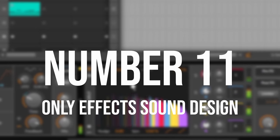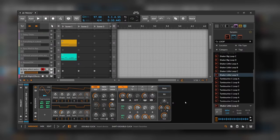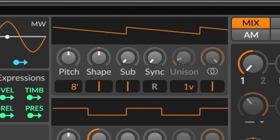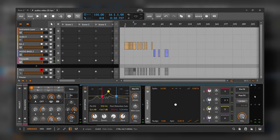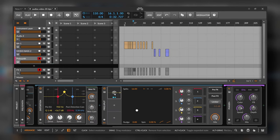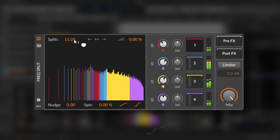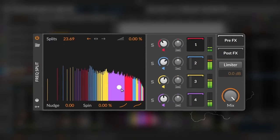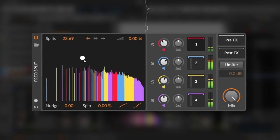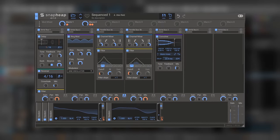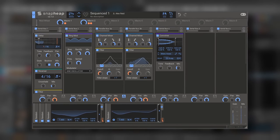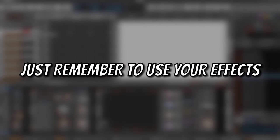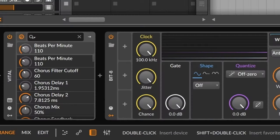Number eleven, only effects sound design. Use just one simple sound as a sawtooth wave, and then dedicate your entire sound design session on transforming that using only effects. This is also fun to do if you have a multi-effect like Snap Heap, Infiltrator, or whatever you want. Just remember to use your effects on unconventional ways.